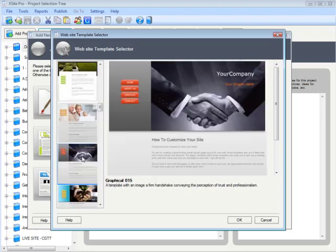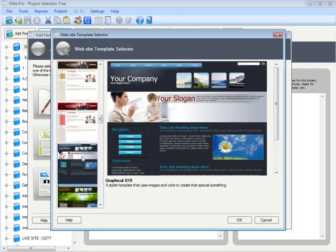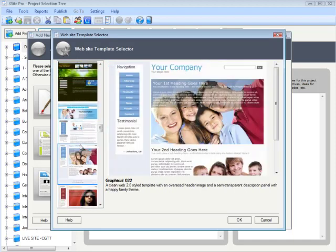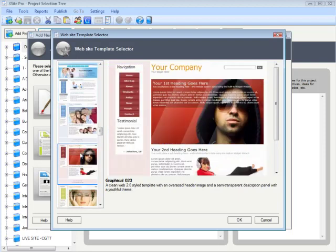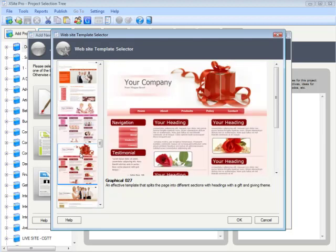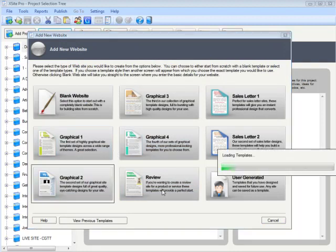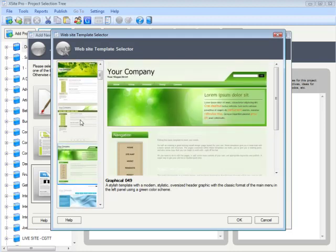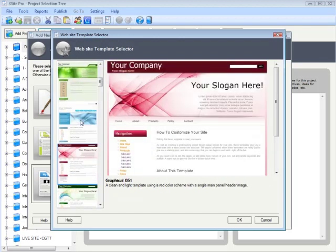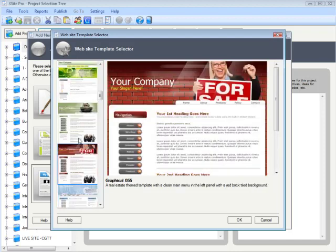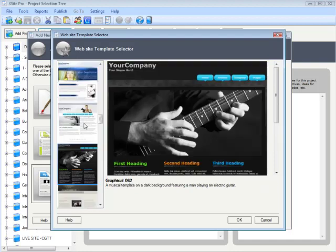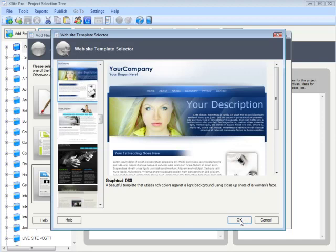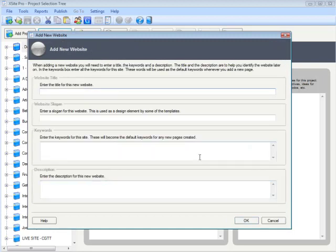We'll be releasing a recording of this session so you can check back and watch in more detail. There's a whole bunch of great-looking graphical templates. We also have review templates for creating review sites and some fantastic sales pages — laser-focused, single-page designs to take people in a linear fashion through your sales message, hopefully culminating in a sale or desired action. I'm going to click on one of these designs — a nice fresh blue color design — and click OK to choose that design to create a new website.